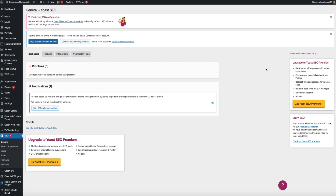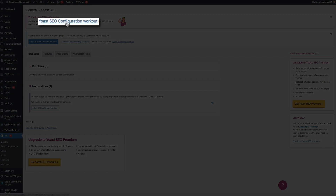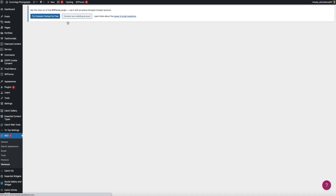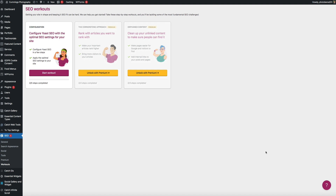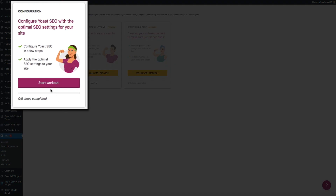As of December 1st, 2021, Yoast implemented an update that totally changed how you configure the plugin — hence this updated tutorial. What used to be the configuration wizard is now called the configuration workout. They've simplified the configuration process and removed a handful of steps. To configure the plugin, click the Yoast SEO Configuration Workout link. We're using the free version, so the first option is all that will be available, but it's more than enough.